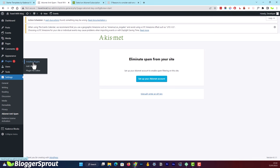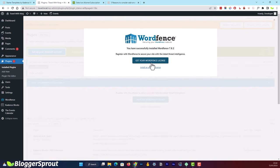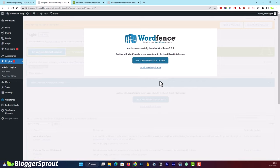Next, activate Wordfence Security — this is the all-in-one security for WordPress using antivirus, firewall, and malware scanning. Click Activate, then click 'Get Your Wordfence License' and follow the settings. I won't cover the full setup in this video to keep it concise, but I've created a separate video on how to configure Wordfence — the link is in the description below.